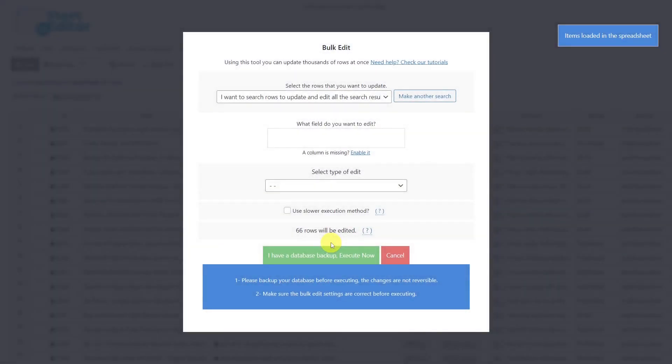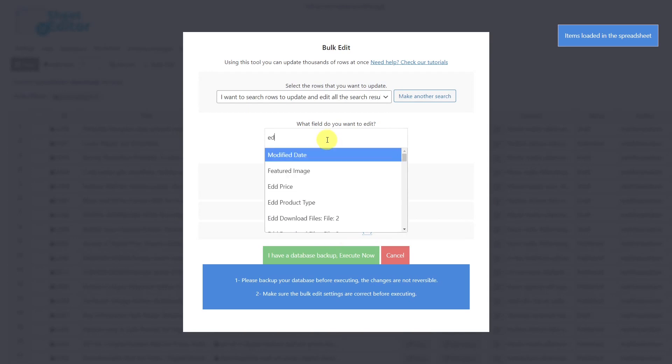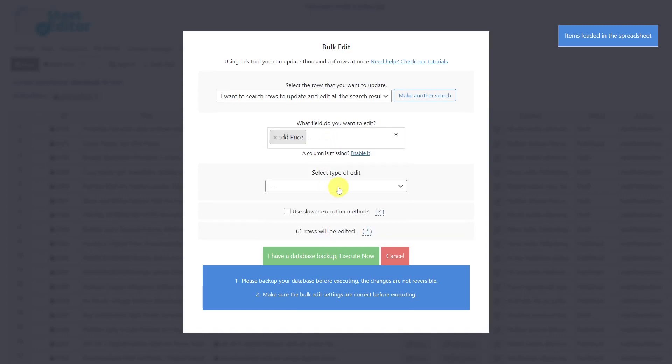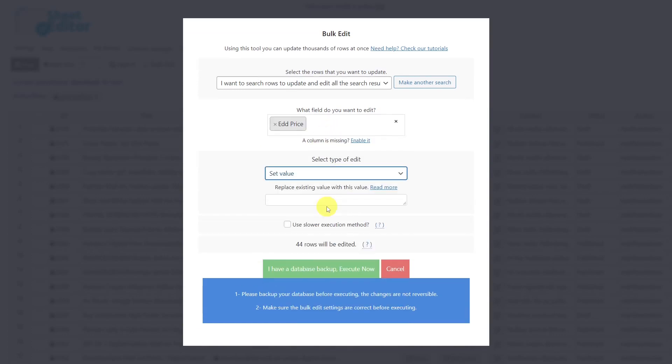Now let's say we want to set a new price for all filtered products. To do this, we'll select to edit the EDD price field, select set value, enter the new price here, and execute.